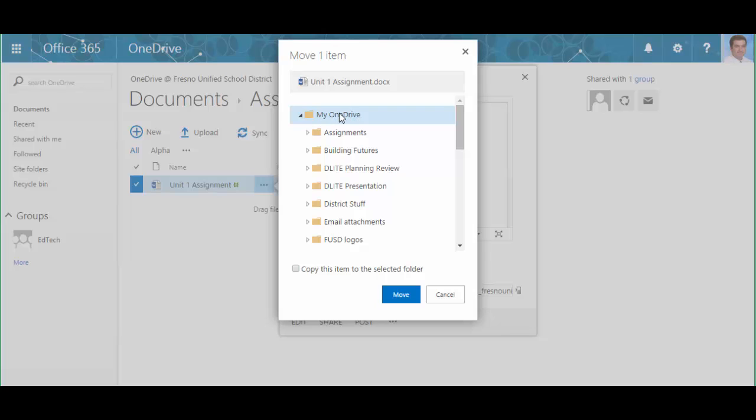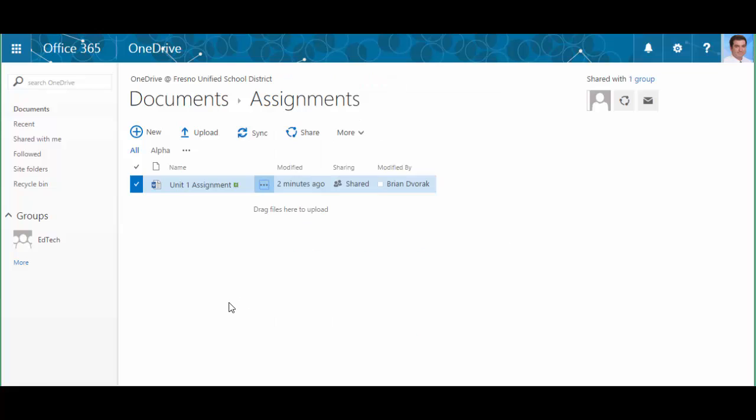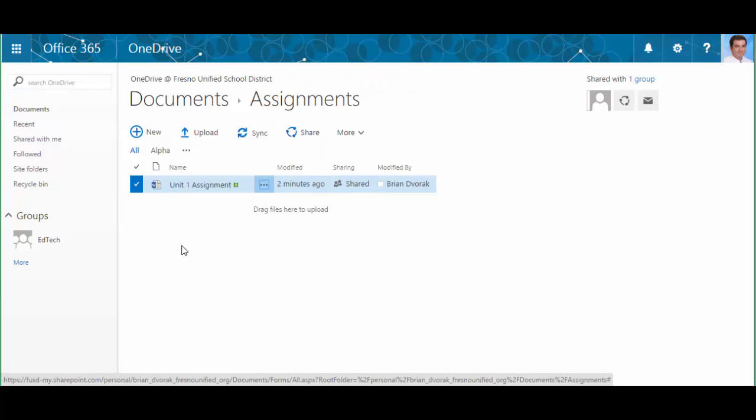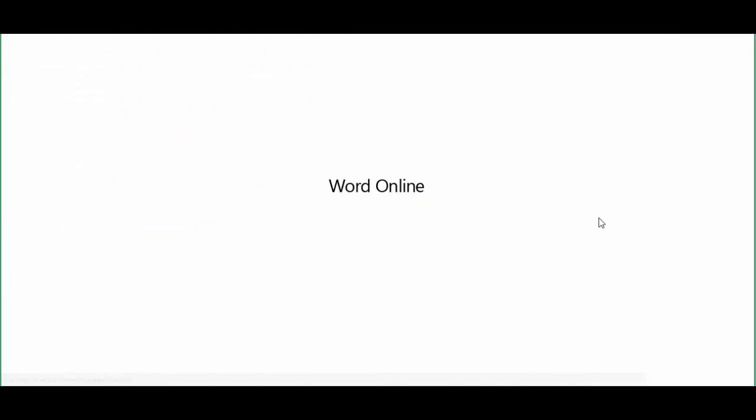And they'll be able to copy this to any folder in their OneDrive or simply place it in the main OneDrive folder. Now you notice mine says move; that's because I own this document, so I actually have the ability to move it. The students will only see copy, so they'll simply click copy and that will place it in their own OneDrive. At that point, they can begin working on the document and editing it.